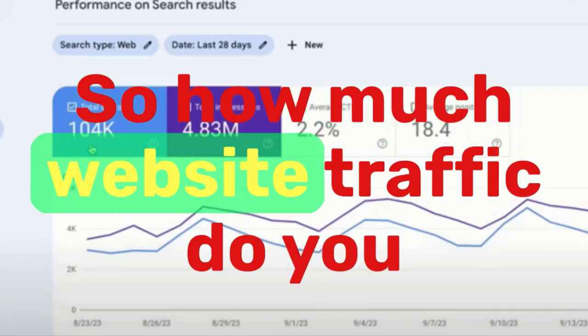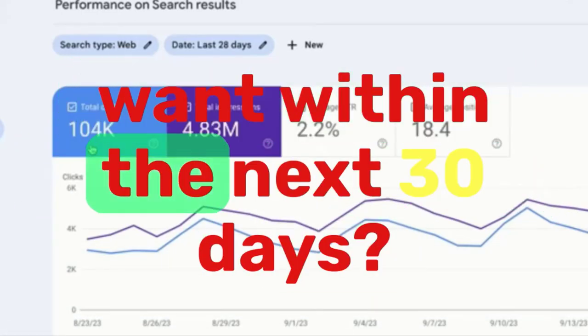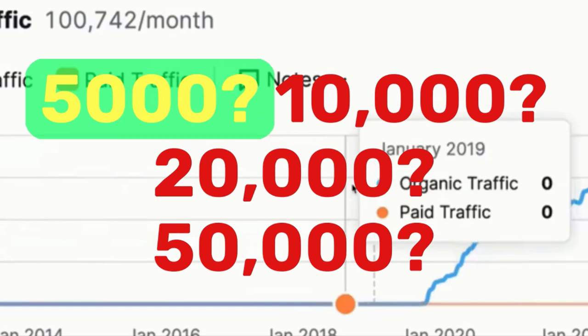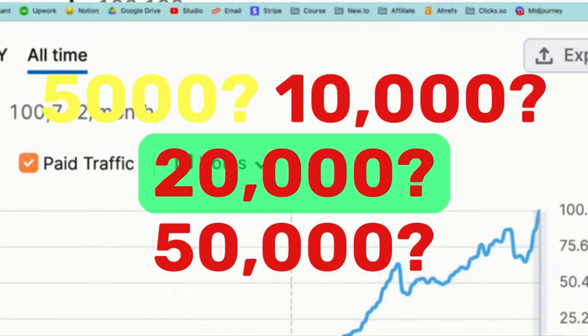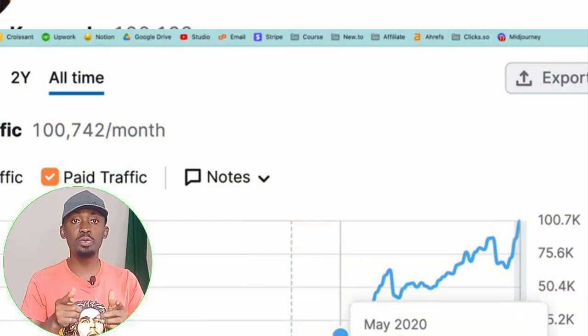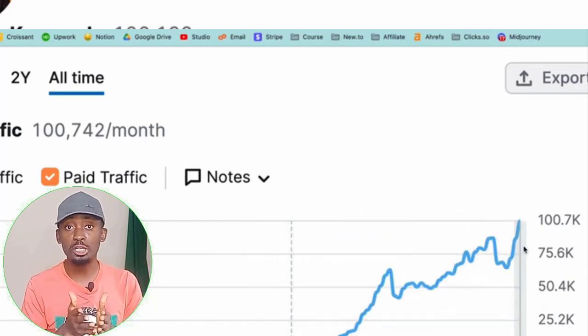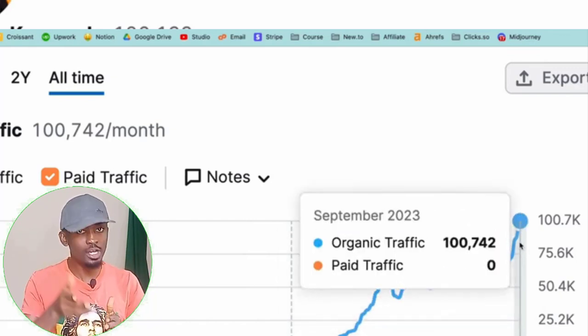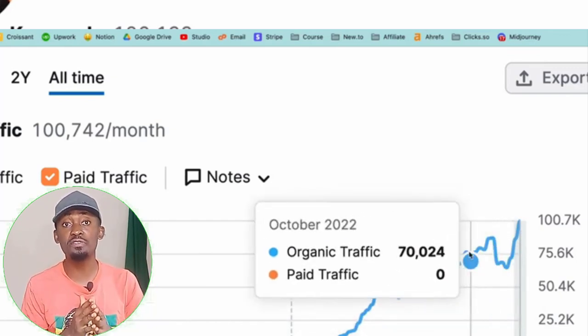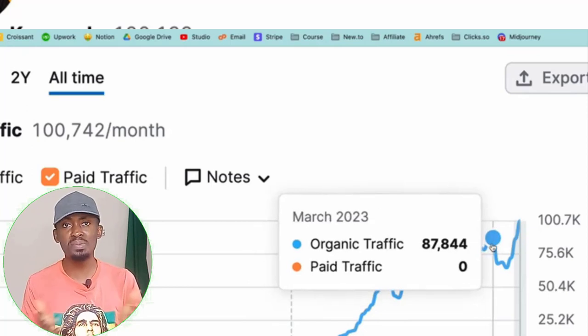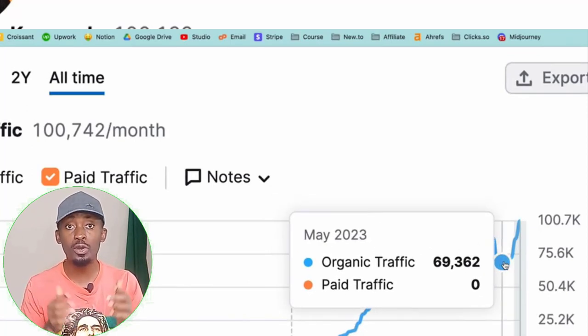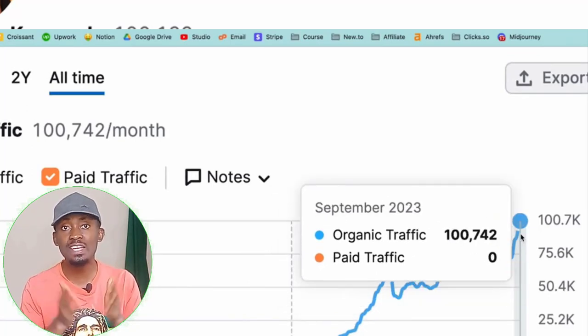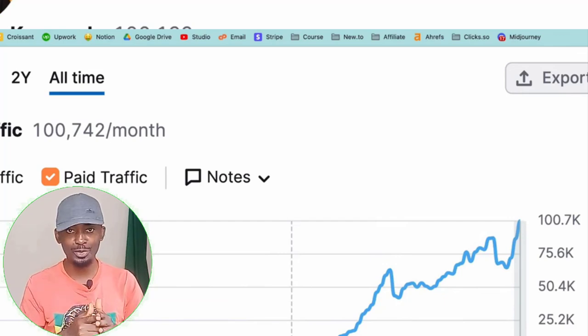So, how much website traffic do you want within the next 30 days? 5,000? 10,000? 20,000? 50,000? In this video, I am offering you a blank check.